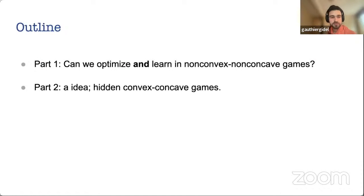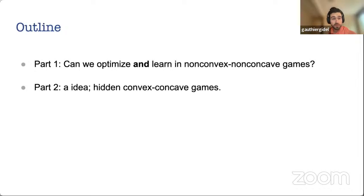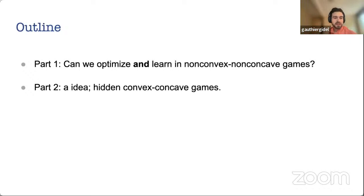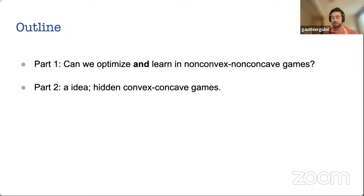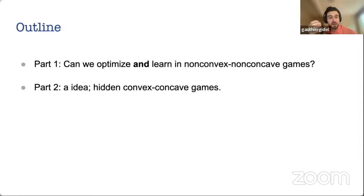We have about one and a half hours, so hopefully we'll have a long discussion with lots of questions. The first part is about optimization and learning — can we solve the local and global optimization problem in non-convex non-concave games? It will be in the context of GANs, where the learning task and optimization task are both relatively well-defined.